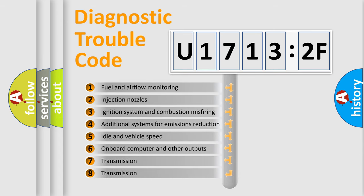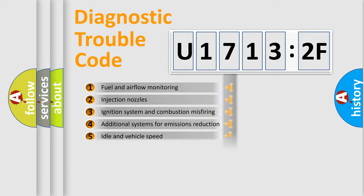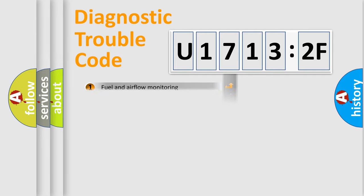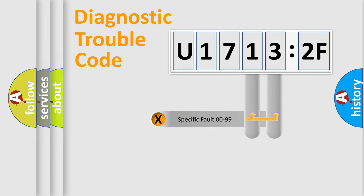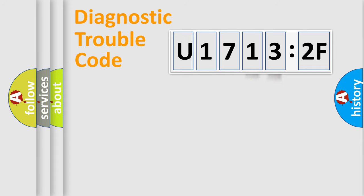The third character specifies a subset of errors. The distribution shown is valid only for the standardized DTC code. Only the last two characters define the specific fault of the group.